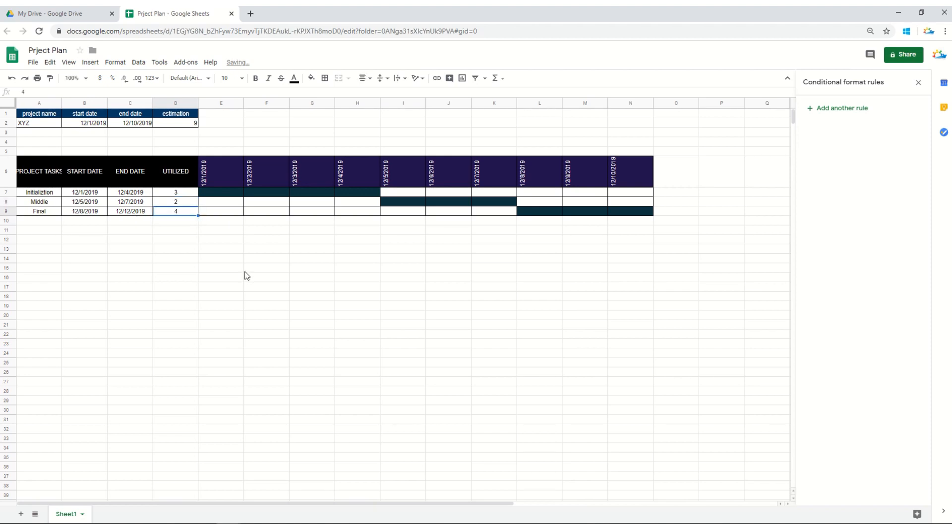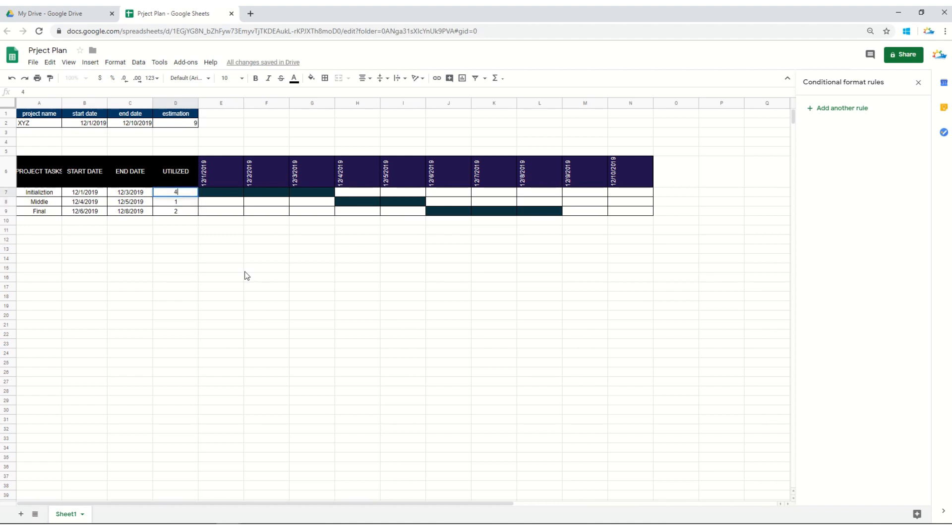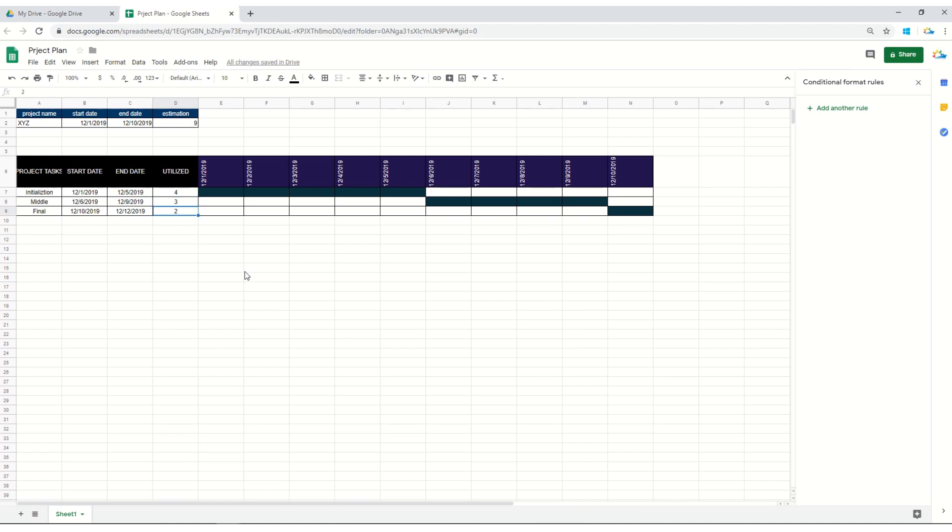And same can be done here as well. See, changes are prominent. This is a simple project plan and you can easily use it as per your requirement.